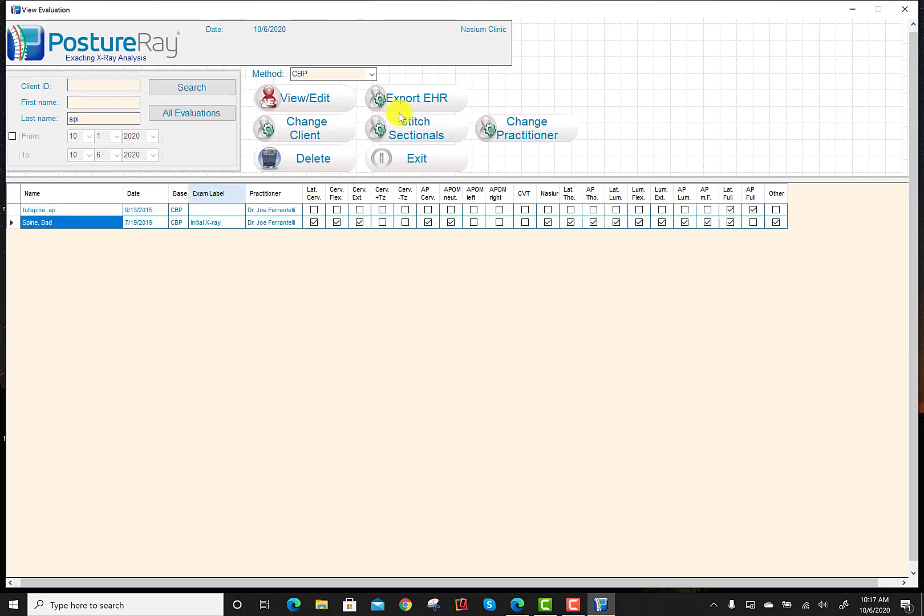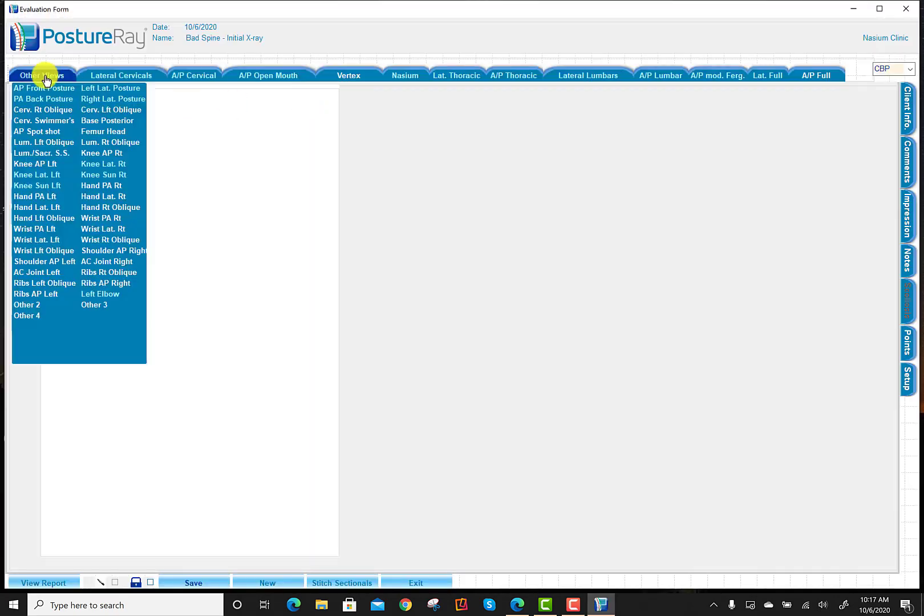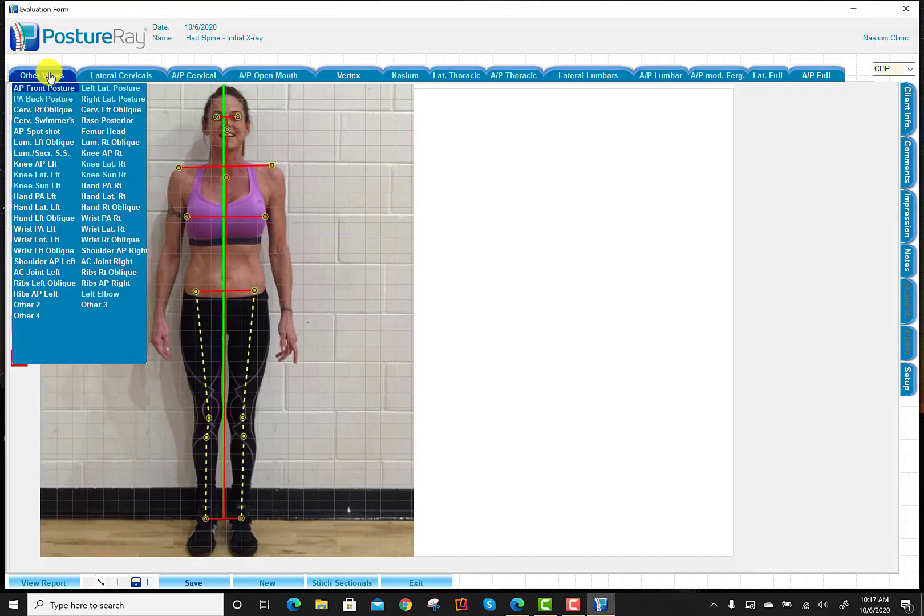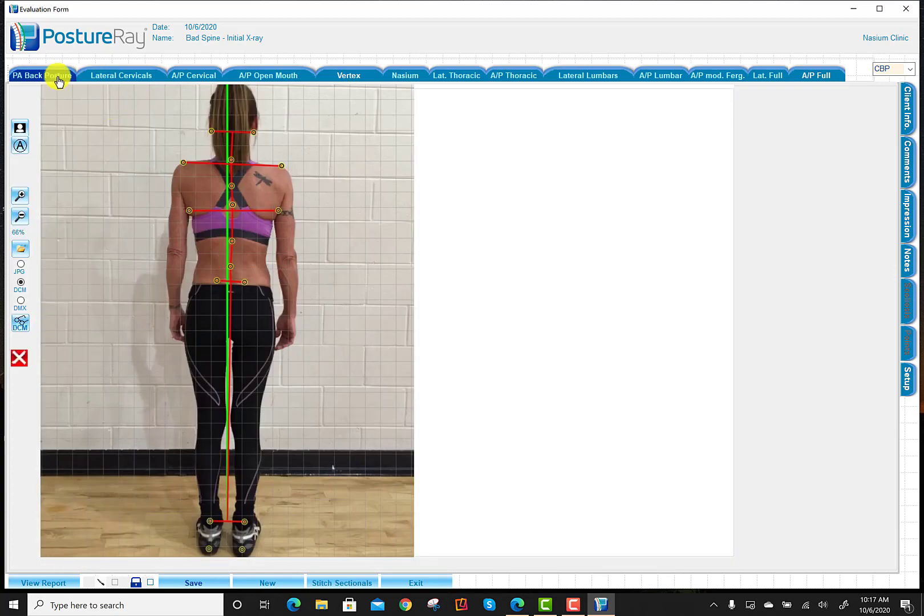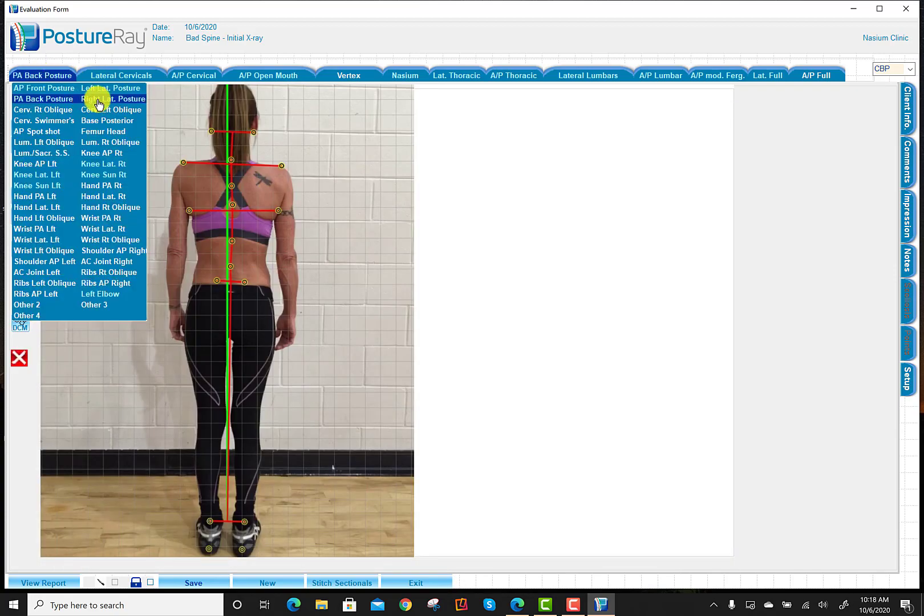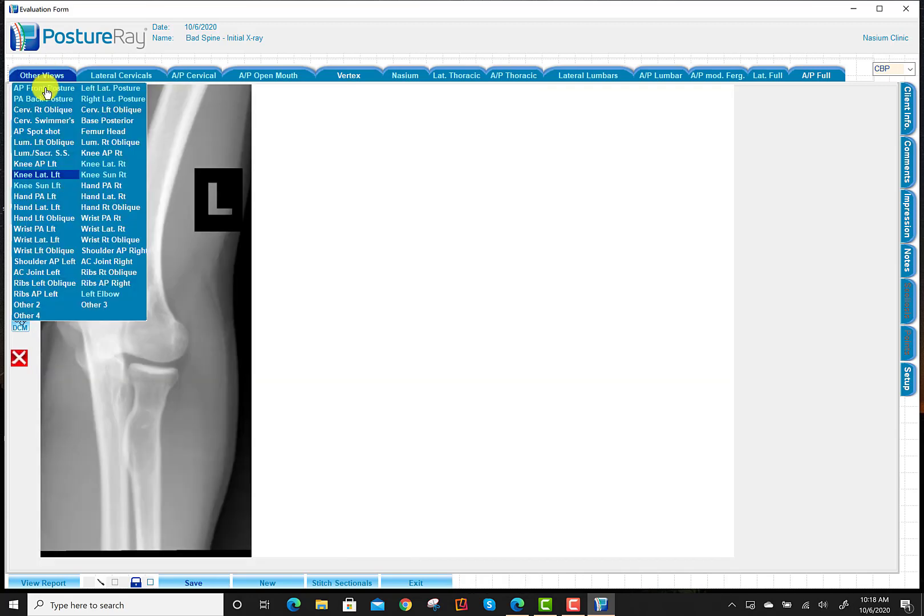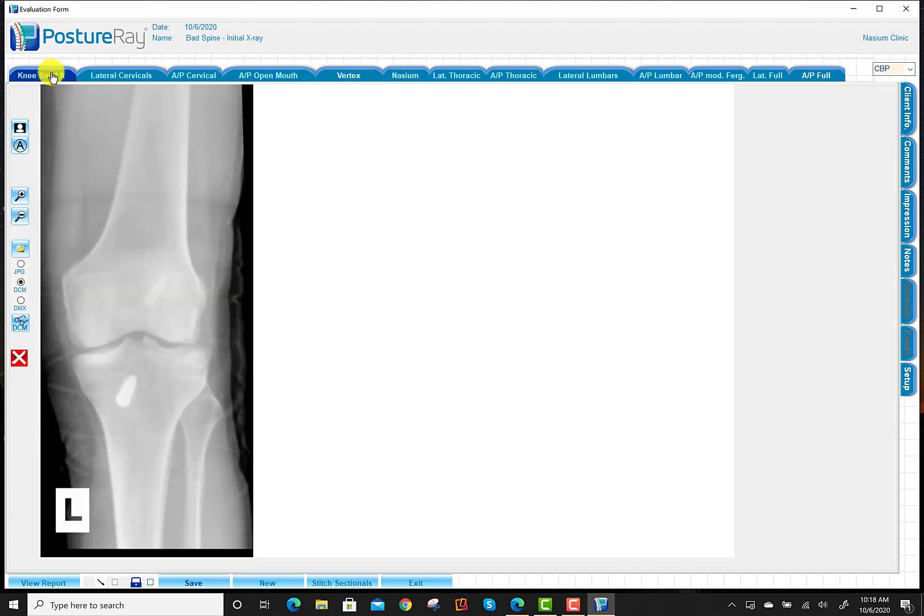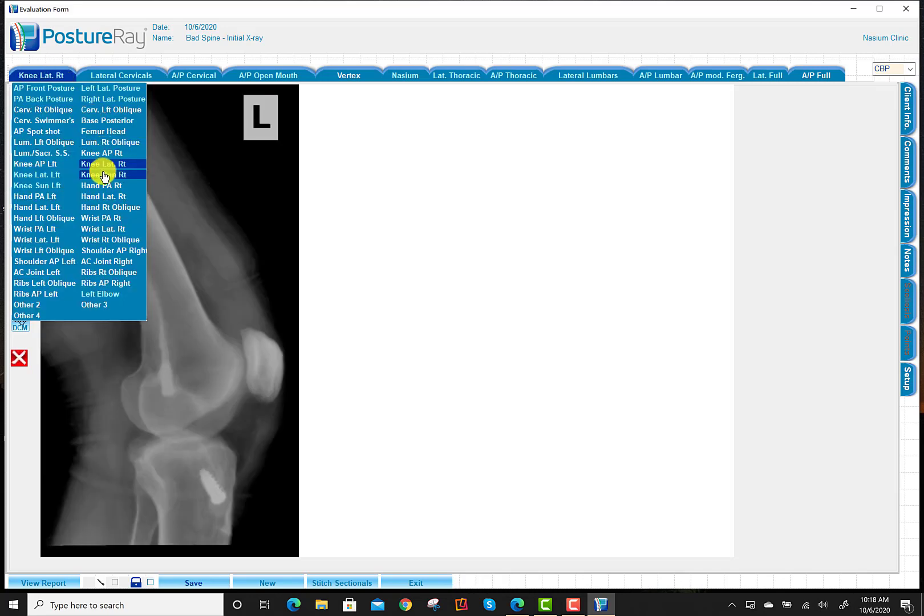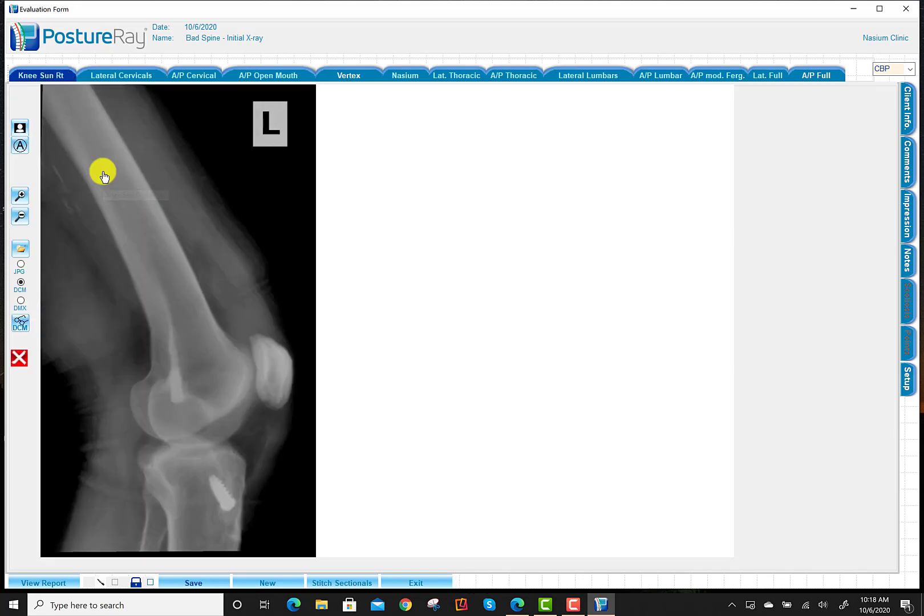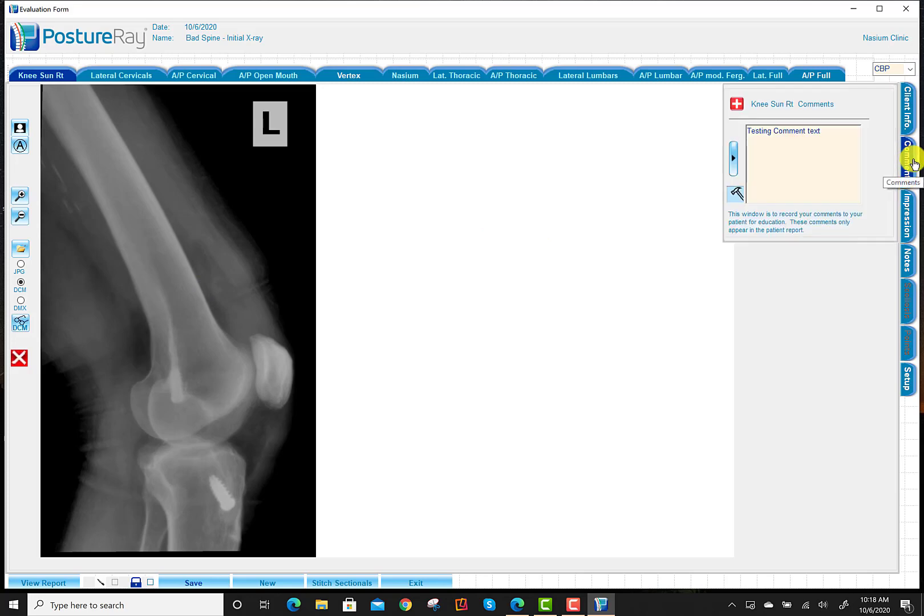So in this case, I have loaded additional x-rays. Not only do we have postures in here, but you can also see that I have pictures of knees and other things that we're not necessarily going to digitize, but we might want to export them and manually upload them to our EHR.